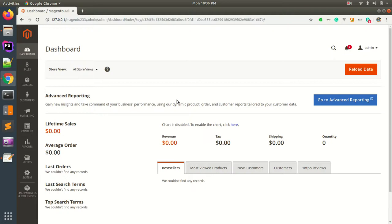Hello everyone. In today's video I'll be sharing my own expertise on how to make Magento 2 faster. I'll be sharing certain steps which will help you to optimize the performance of any Magento website. As you all know, Magento 2 is loaded with so many features, and as a result we have to pay the price of slower performance. So without any further ado, let's get started.